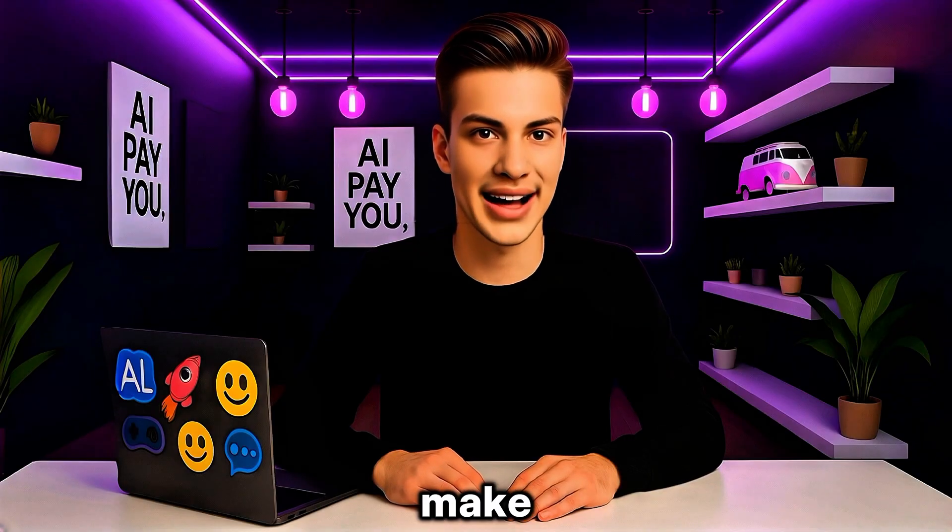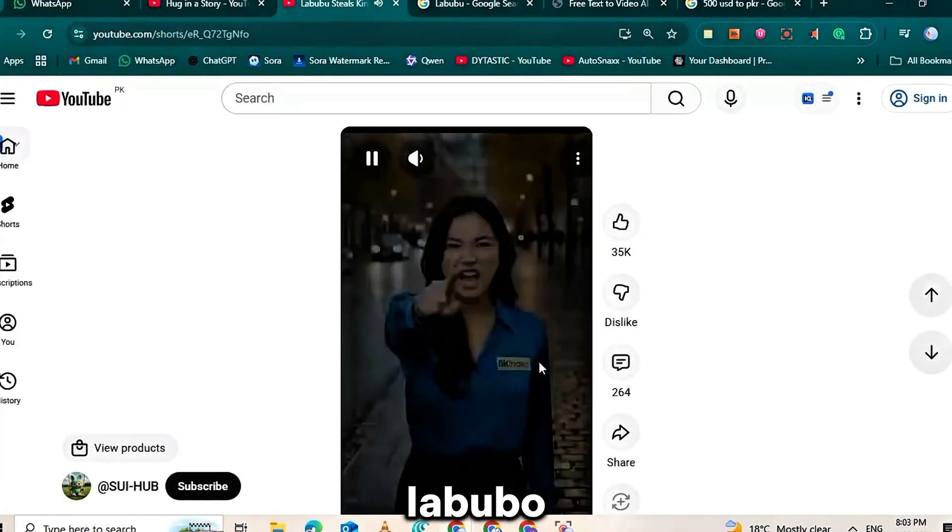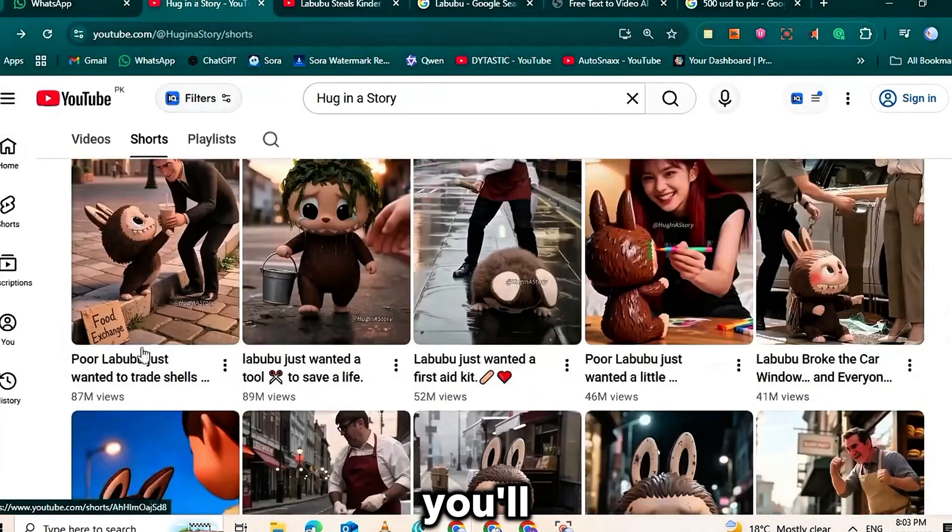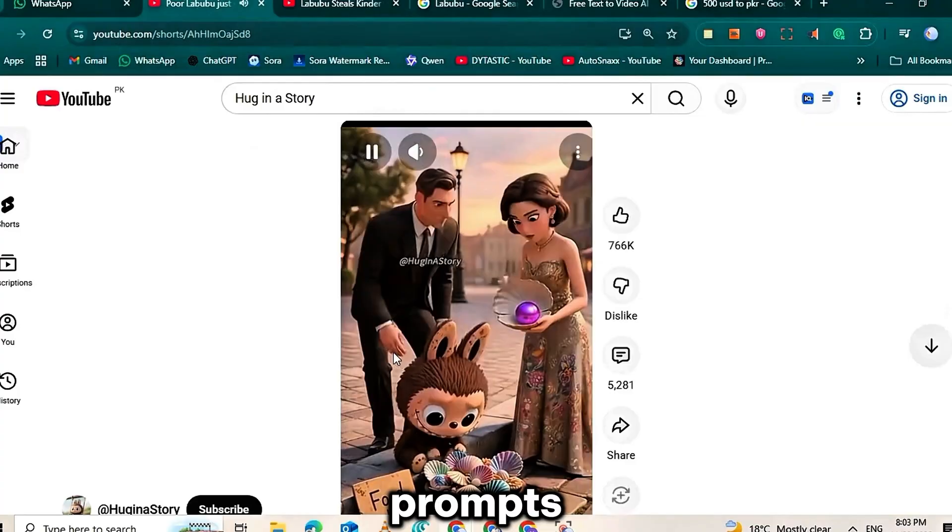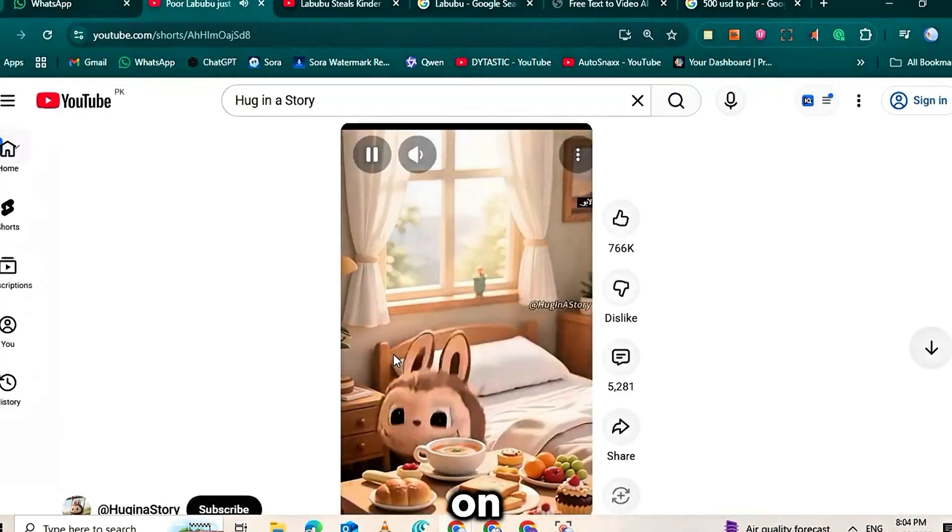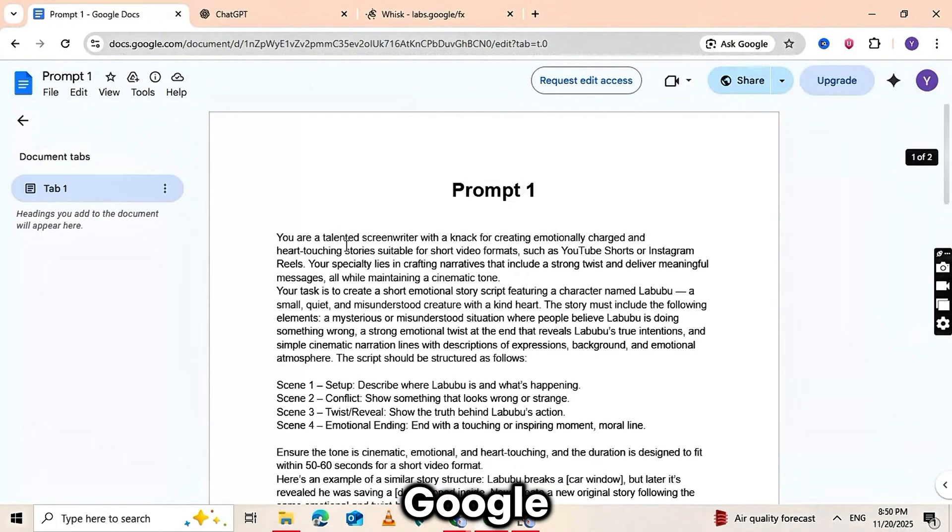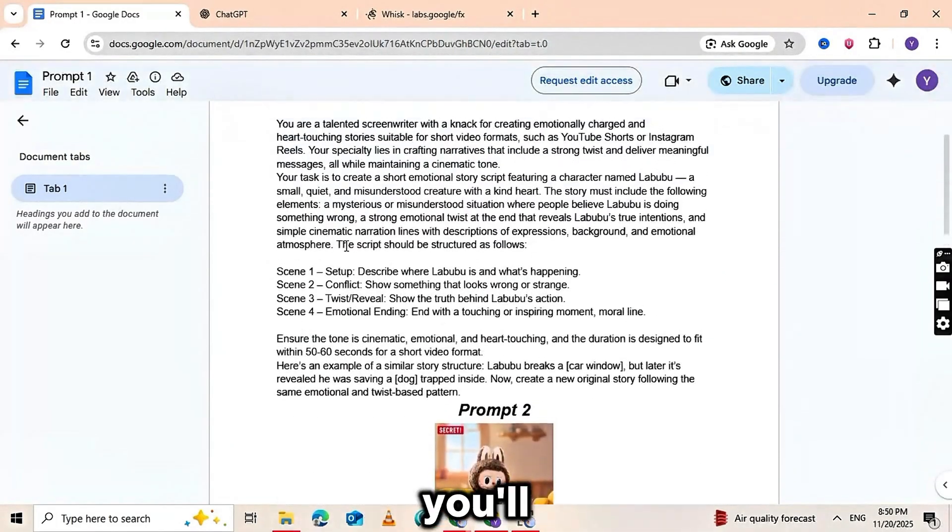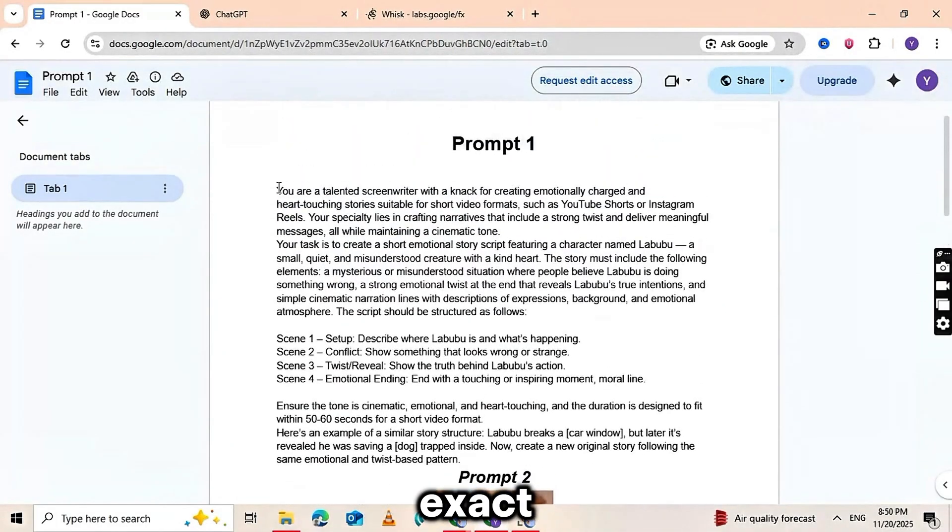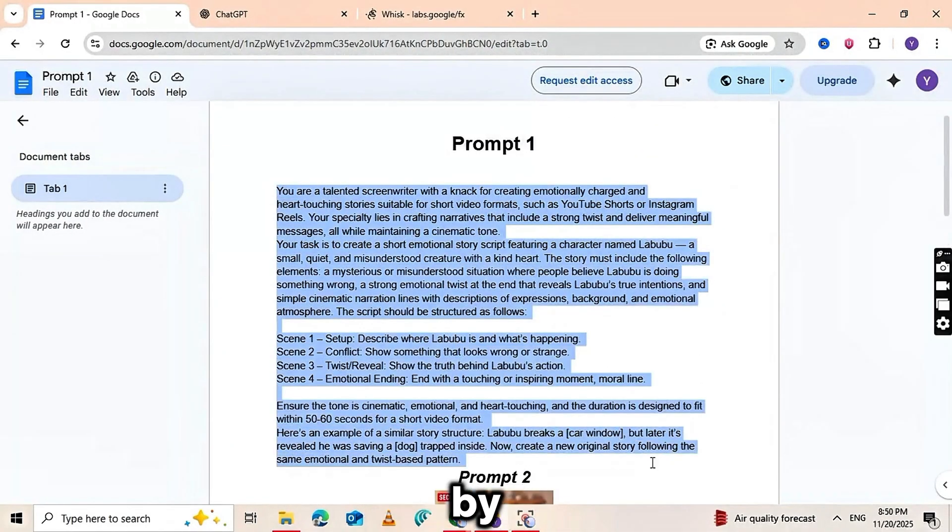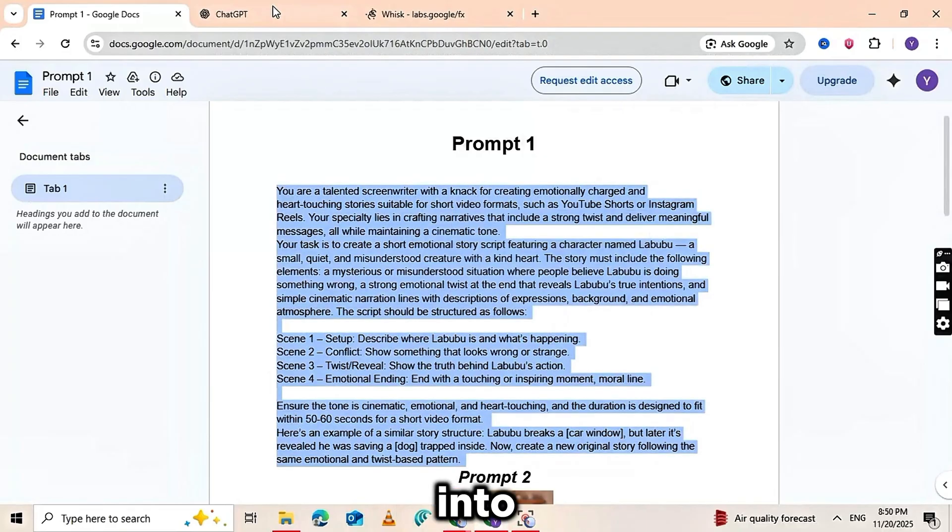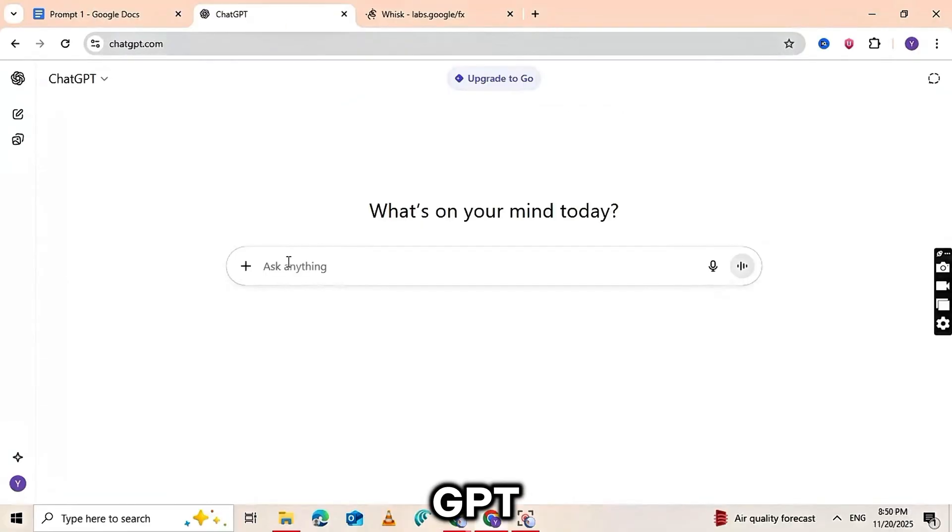First, to make this type of viral Labubu-style video, you'll need a set of prompts. I've posted all of them on my WhatsApp channel, so make sure you check it out. Inside the Google Doc you'll find the exact prompts you need. Start by copying the first prompt and pasting it into ChatGPT.